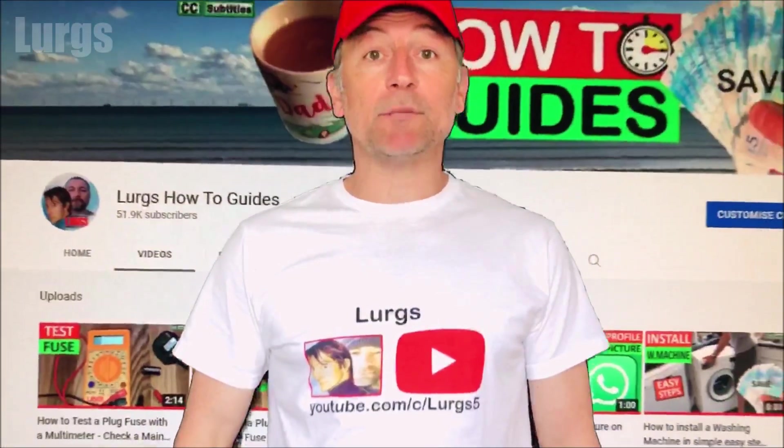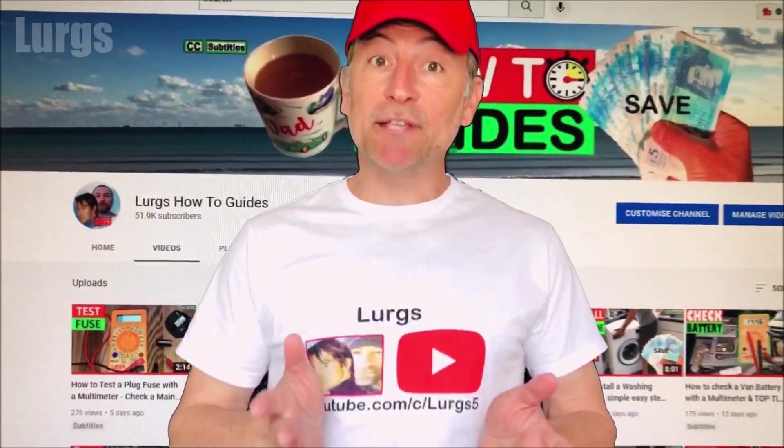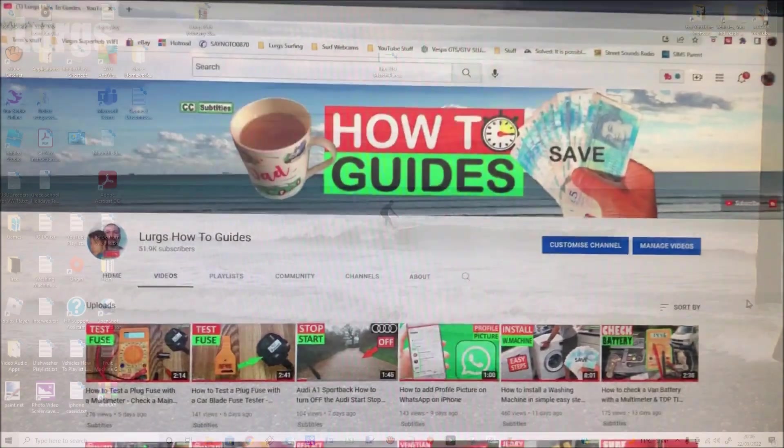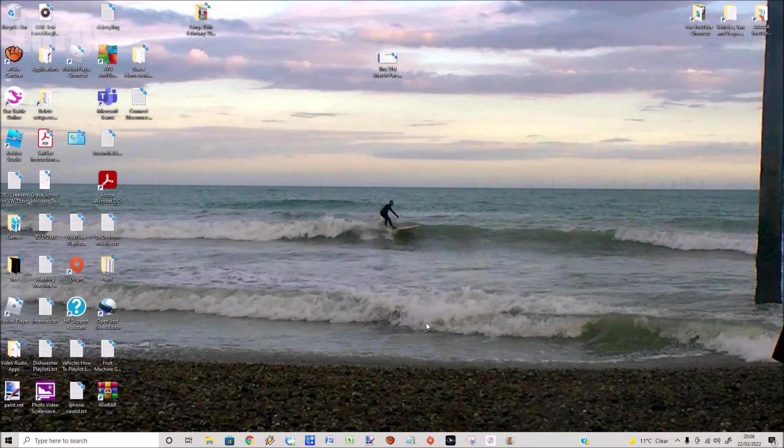Hello everybody, Lurgs here. Welcome to my channel. Today it's how to sort your bookmarks in Google Chrome.